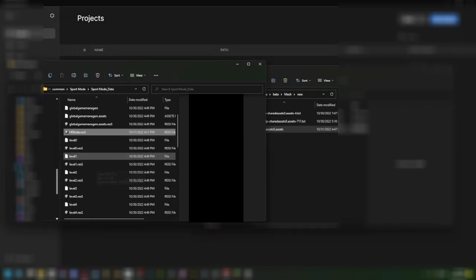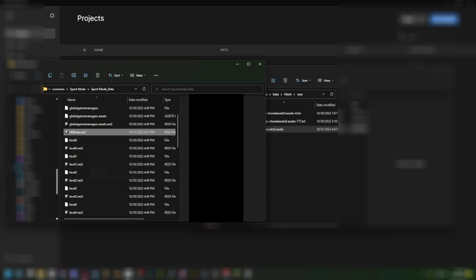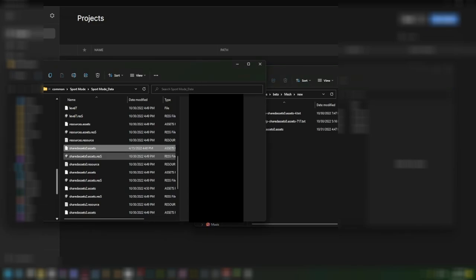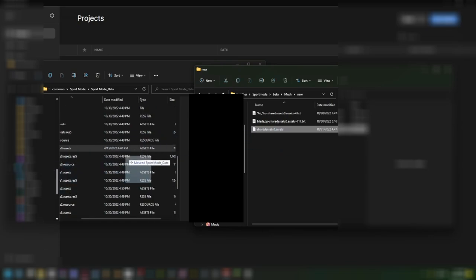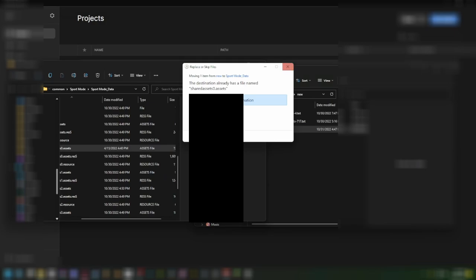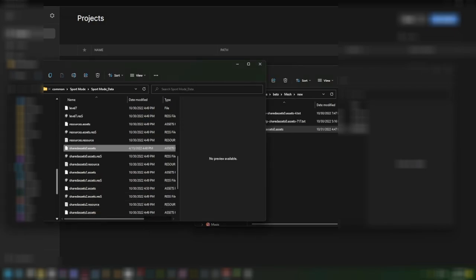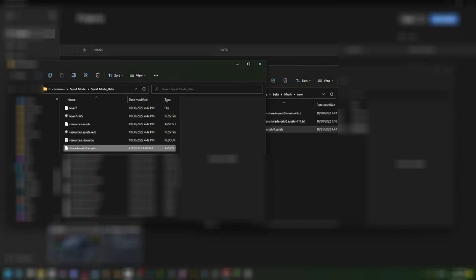Now that you have it saved, close out of Asset Bundle Extractor. Make sure the file is not in the same game folder as your game data folder, because if it is you're going to have to erase the game and reinstall it. Make sure you save the vanilla files of the game — just copy and paste them wherever you want. Then just drag and drop your modified file into the game folder and replace the file. After that you should be good and able to start your game.